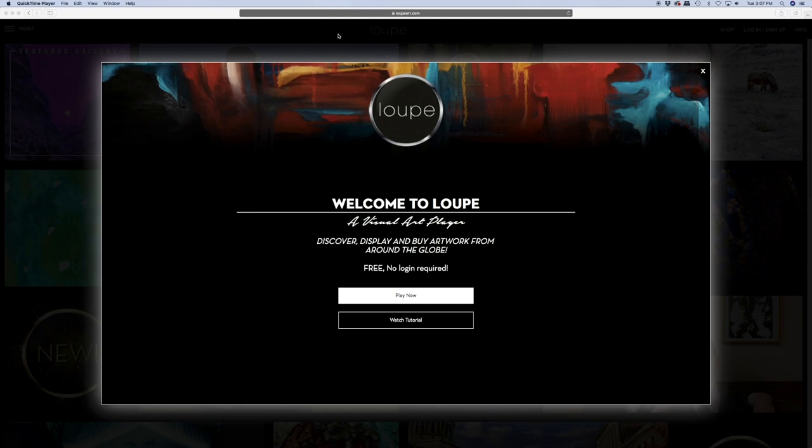Hi, I'm Dot and this is Loop, available on Apple TV, Amazon Fire, Android TV, and web streaming. Here's a tour of the Loop Web Player, which can be accessed through most web browsers on your computer or tablet. Just visit loopart.com.